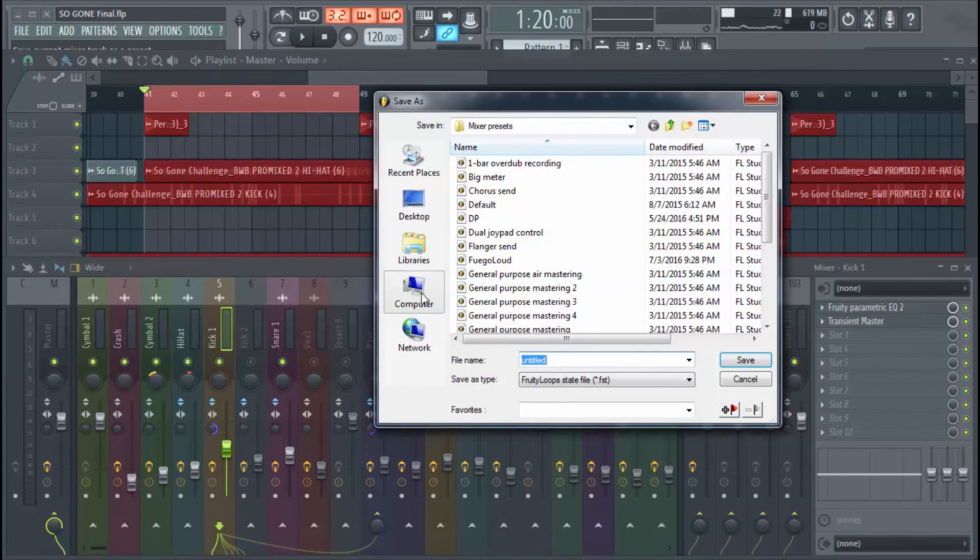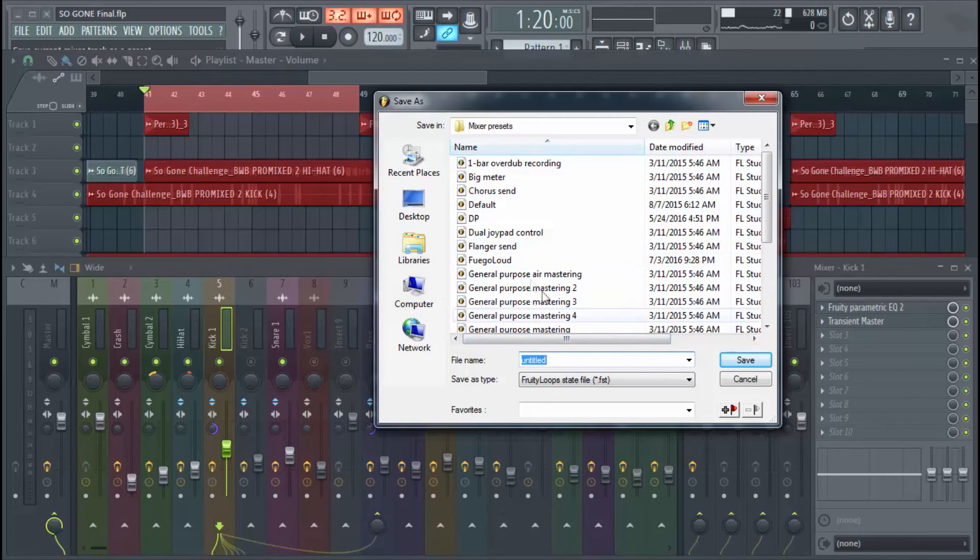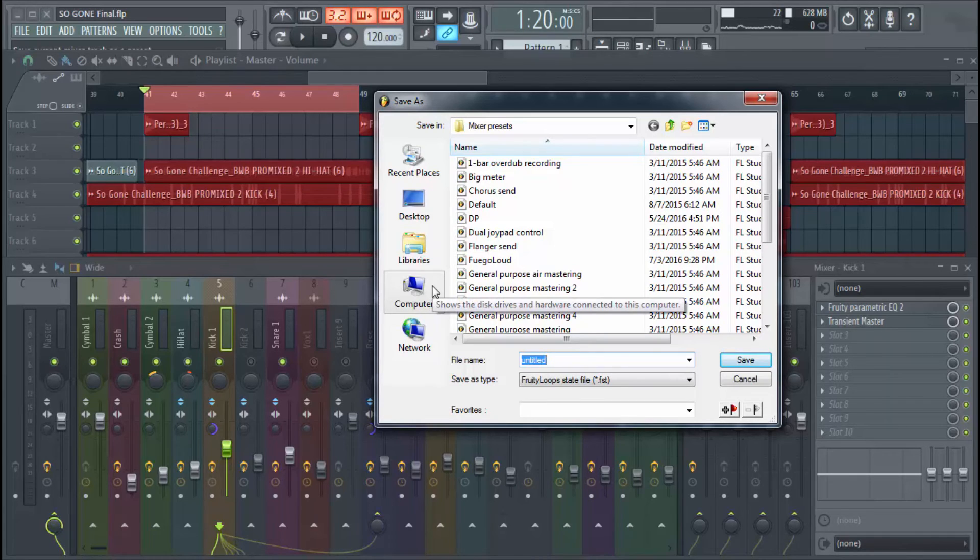Specifically here, we're just going to name this kick. Name it kick really quick. Kick, let's say Kick 1. Okay.